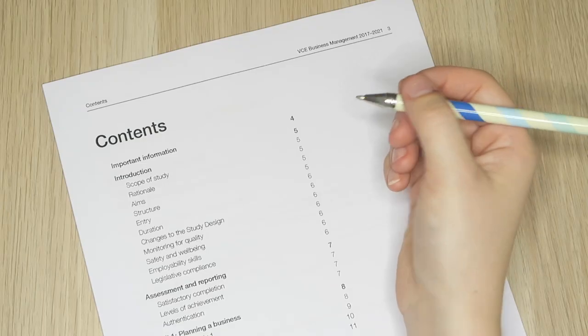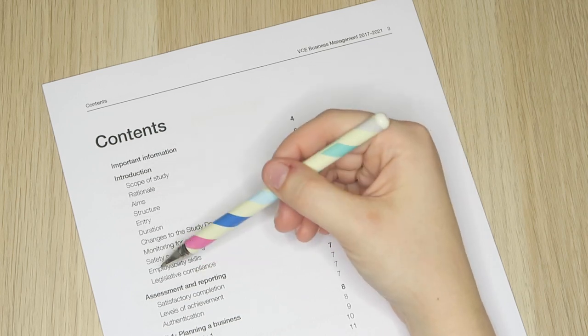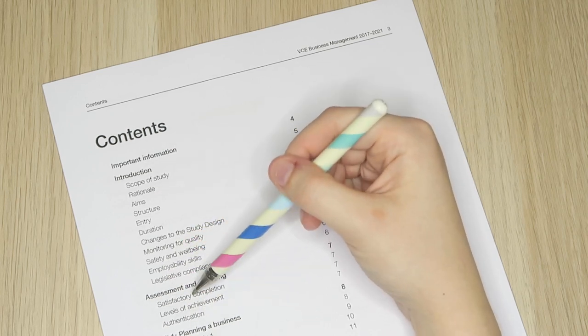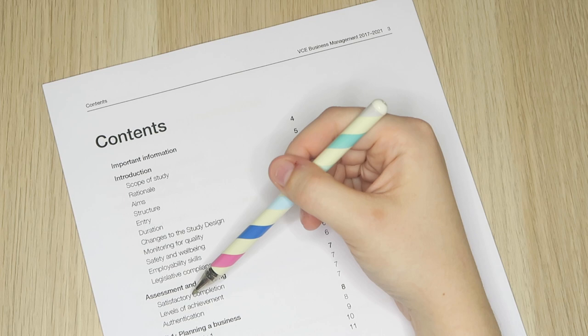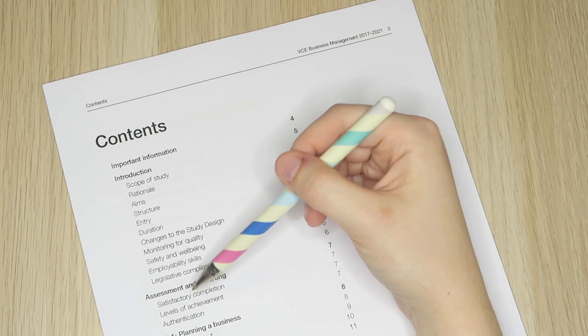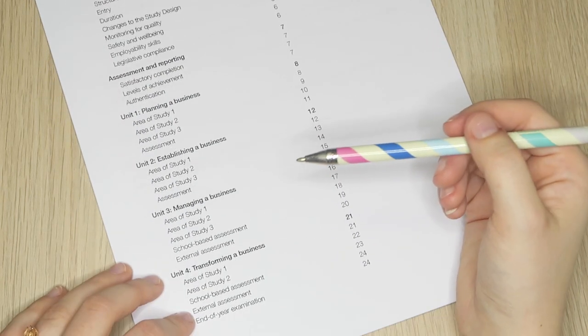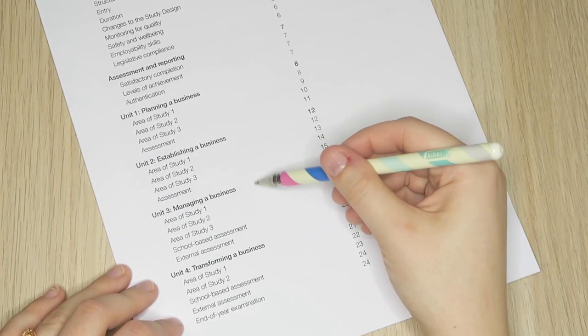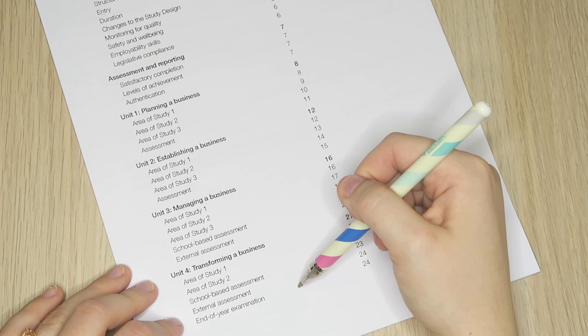Now we've got a contents list, and in this video I'm just going to focus on the elements that are relevant to you as a student. So from the introductory and assessment sections I'm going to pull out some parts, and then I'm going to run through the components of units three and four.